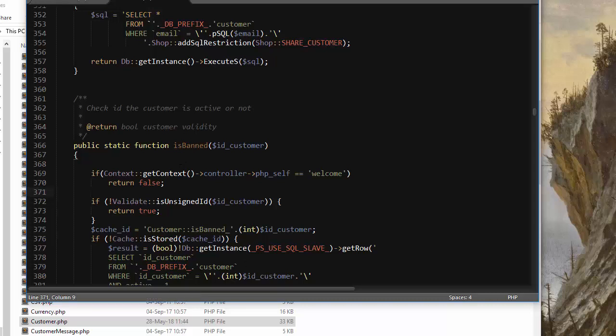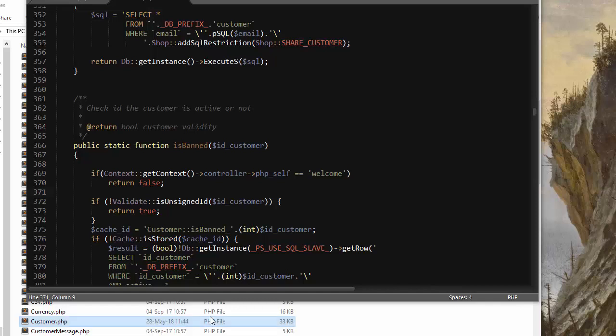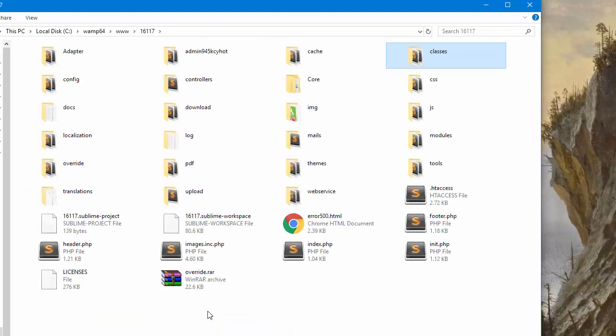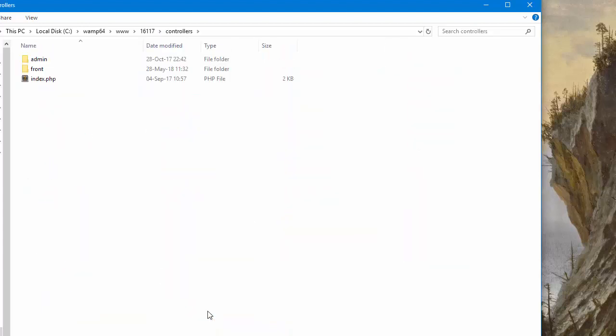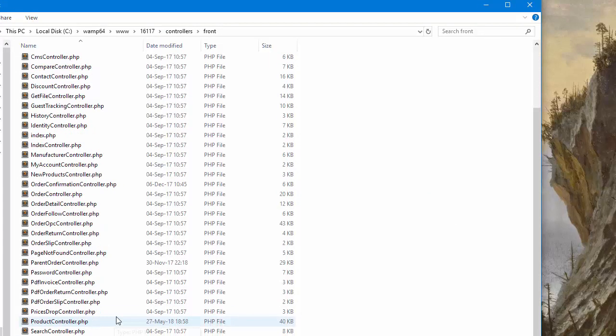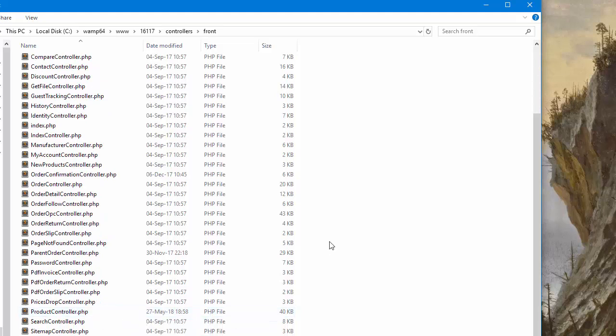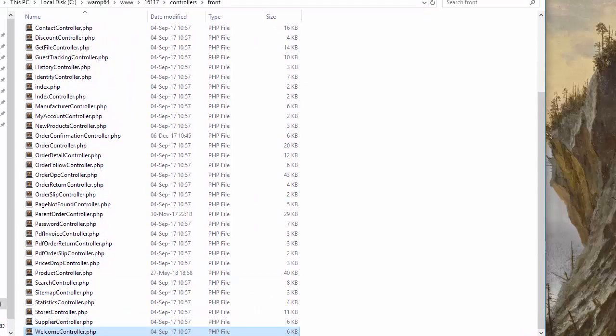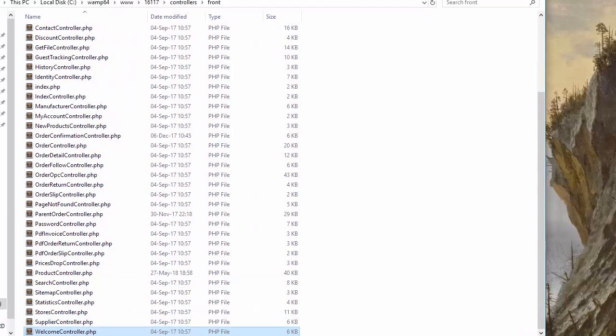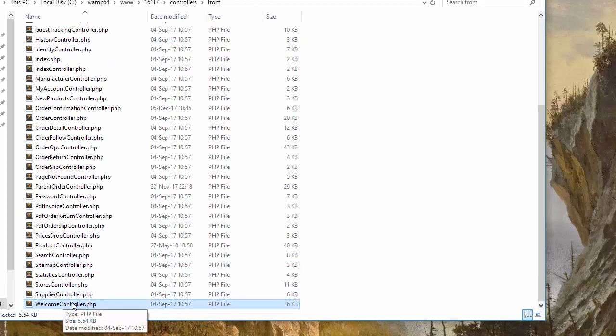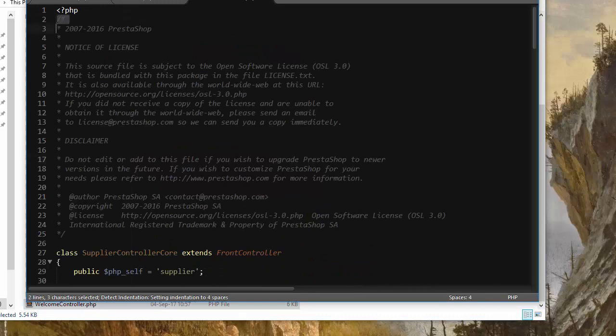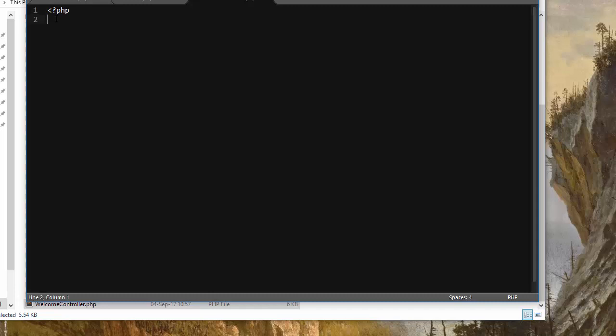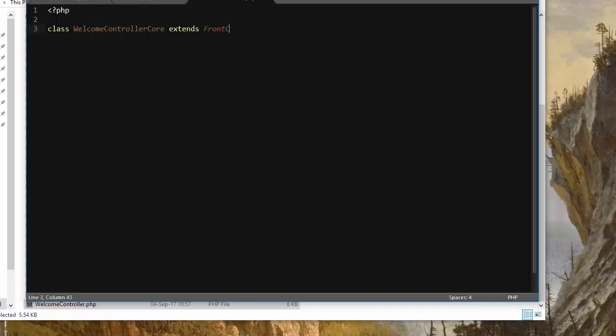Cool. So now for our welcome page, I'll create a new controller and a template file that will go into the theme folder. So I'll go back to controllers front and I'll just copy and paste one to be quicker. I will call it welcome controller. I'll open it up. Let me just bring it up a little bit. So this is the thing here, welcome controller. I just copied and pasted the supplier controller for that. I will just erase everything apart from the PHP tags.